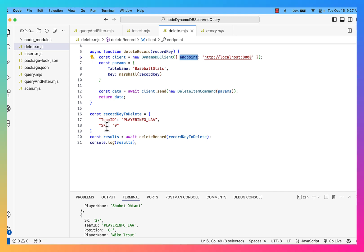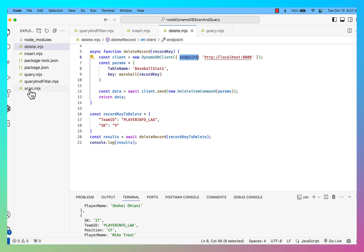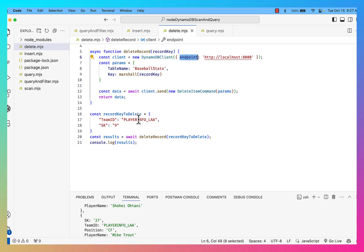So we're going to bring all of these different services. So scan, query, filter, insert, update, delete. All of these things are ultimately going to live in AWS Lambda.